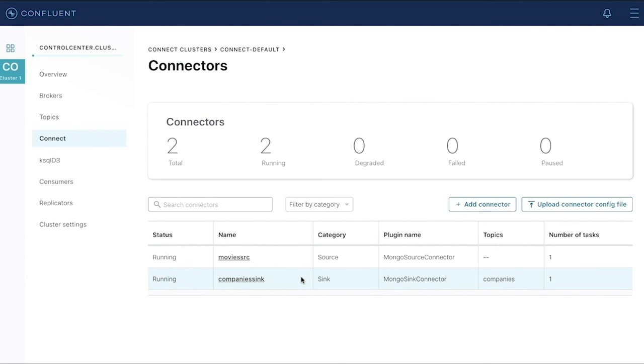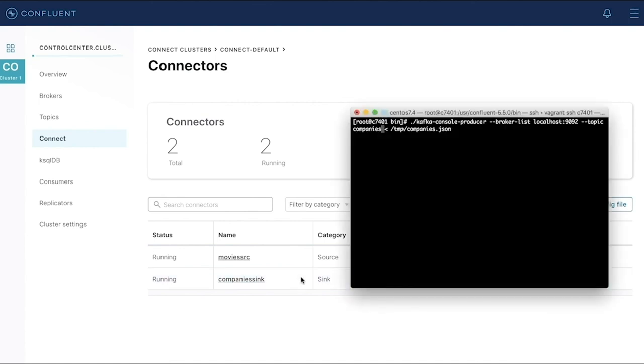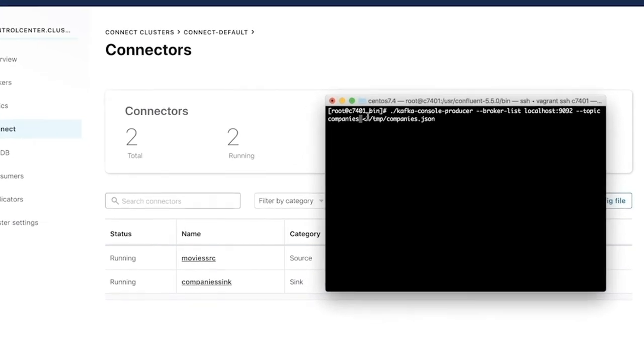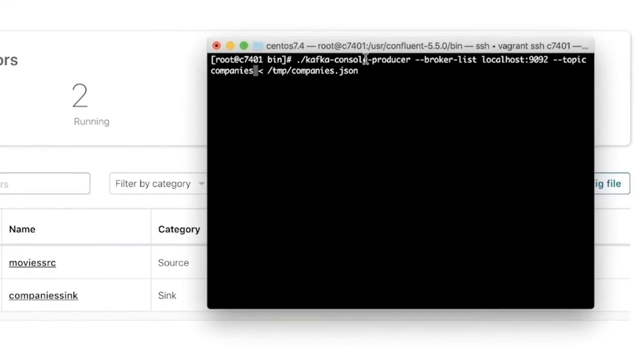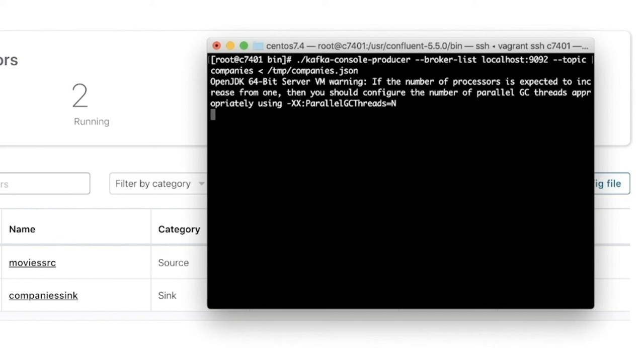To simulate messages coming across the topic that we want to process and save in our database, we'll actually use a command line producer. This producer will go and create messages that are JSON as strings so that the connector can take those messages and store them as documents in our database. Let's kick this process off. Right now this producer is creating messages in Kafka.